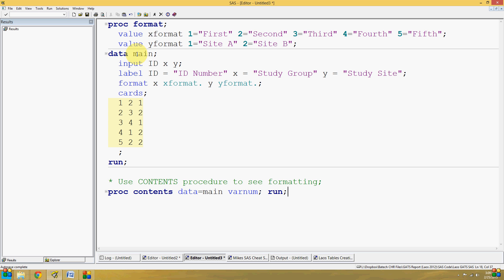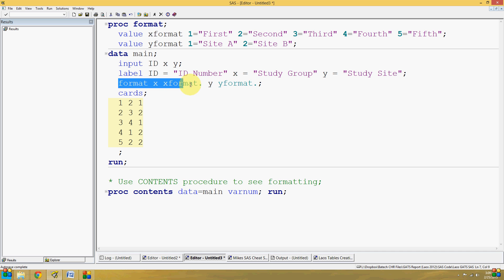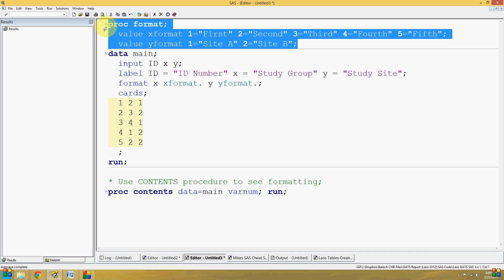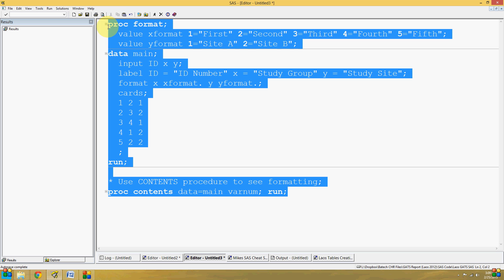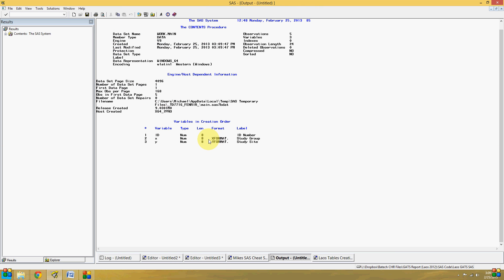Here, our example dataset main has three variables: id, x, and y. You can see that it's got a label for each variable, a format for every variable as well, which are defined in our format procedure above. We can use the contents procedure to see what the attributes of all of these variables are.